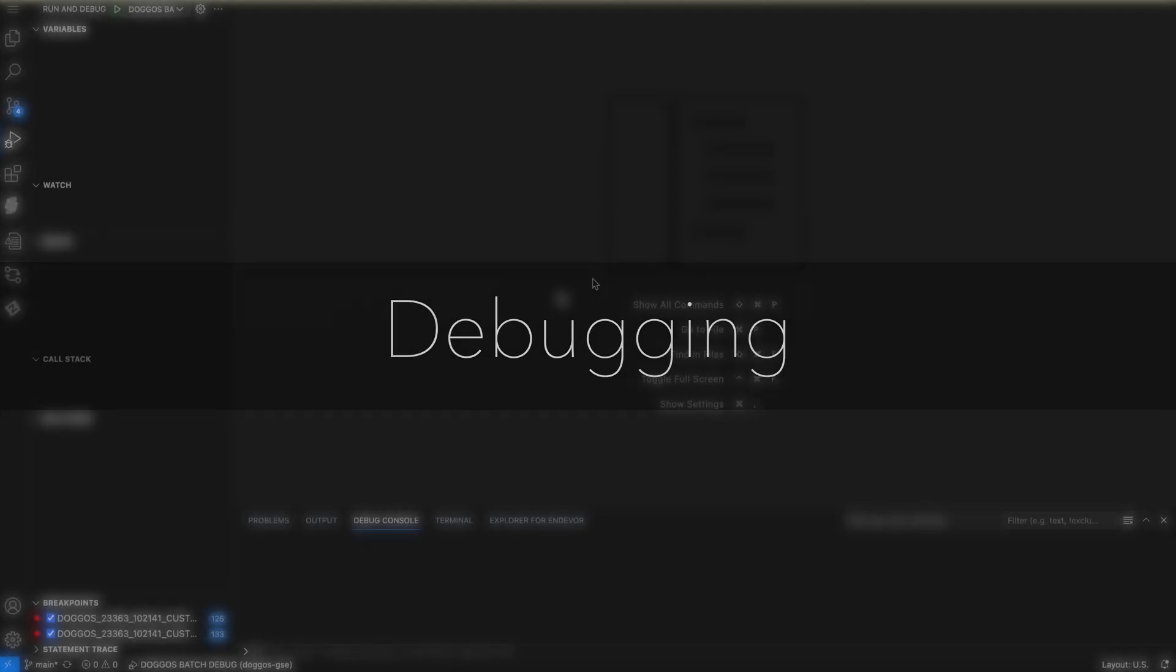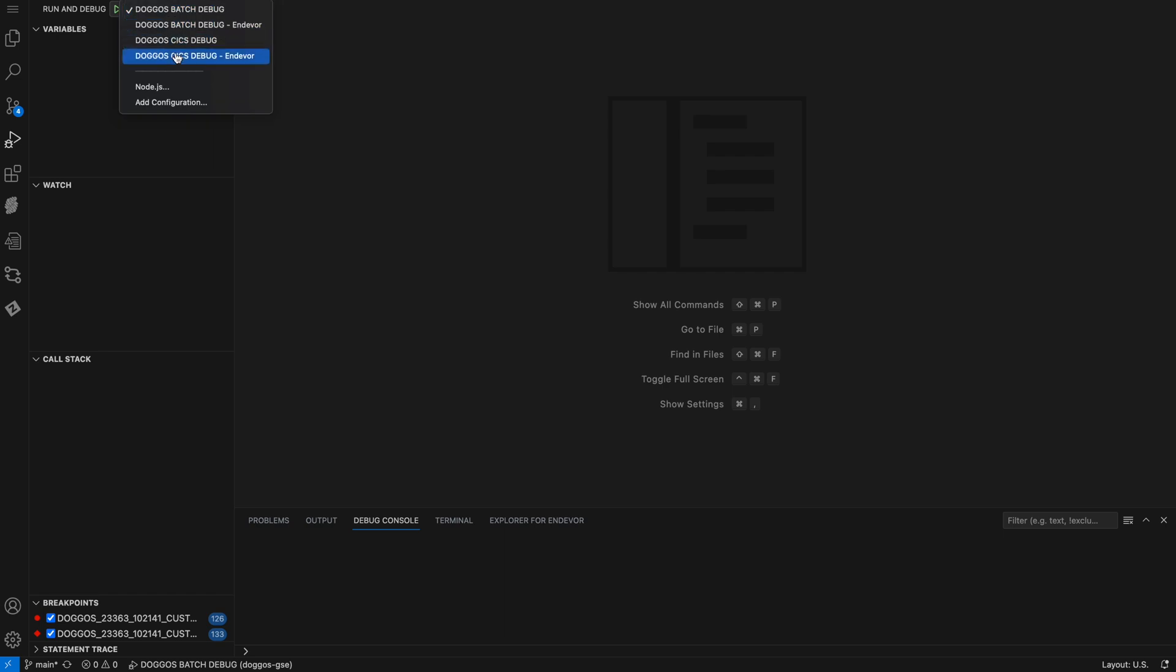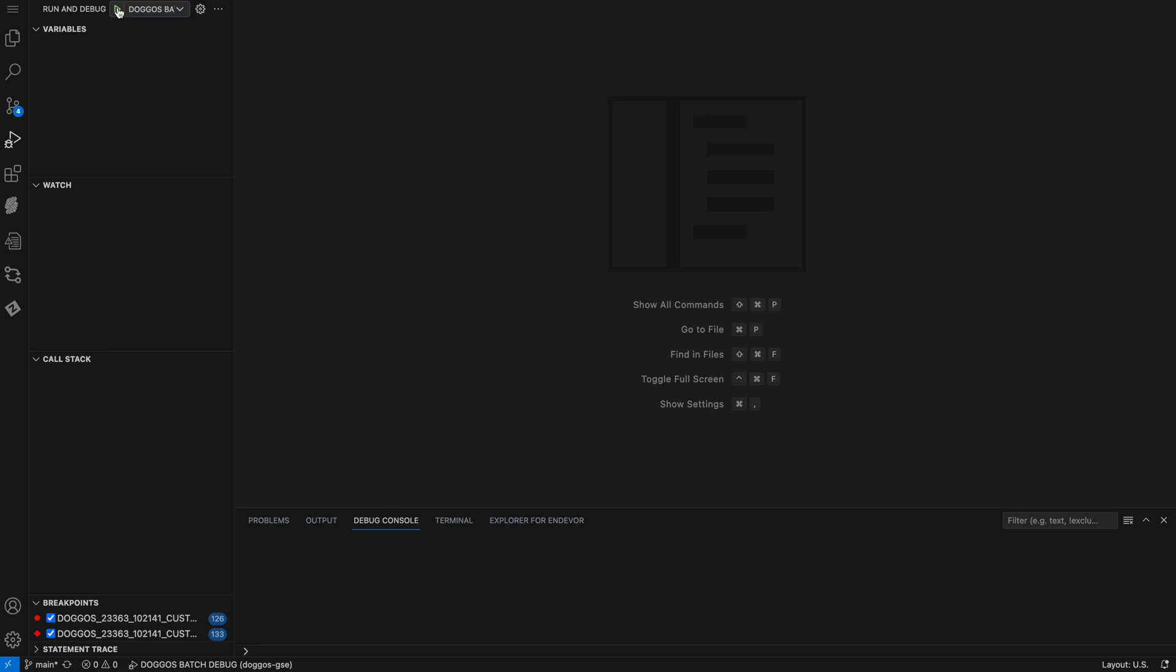Okay, now I'm ready to start an actual debugging session. From the run icon on the top, again, there's a dropdown where I can select the debugging criteria that I want. I click run or hit F5 and my debugging session starts.